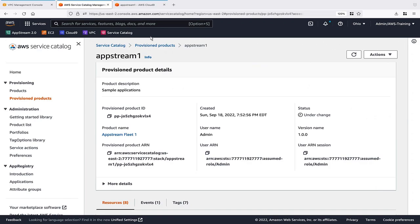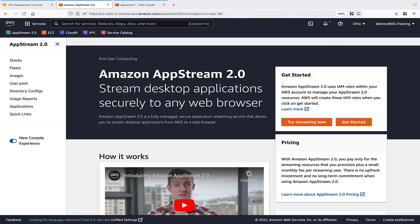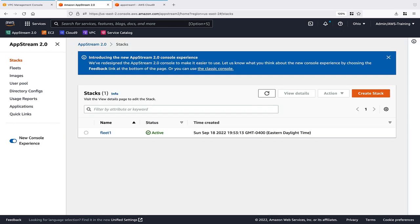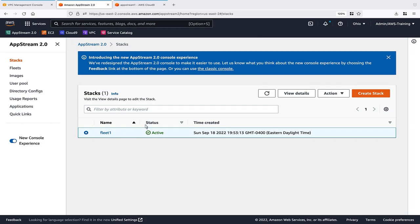Now let's navigate to AppStream 2.0 to verify the deployment. Under Stacks, we can see the stack that was created. Let's create a streaming URL for testing purposes.